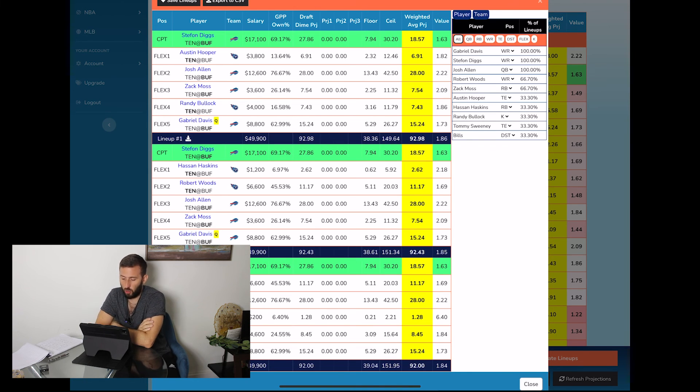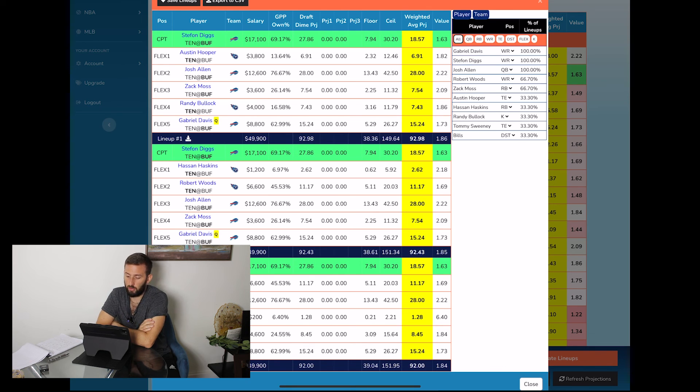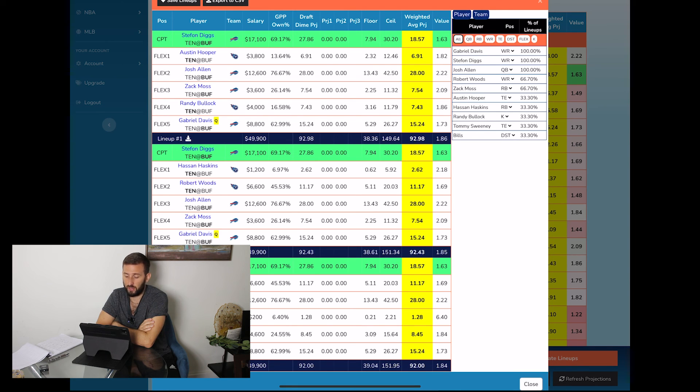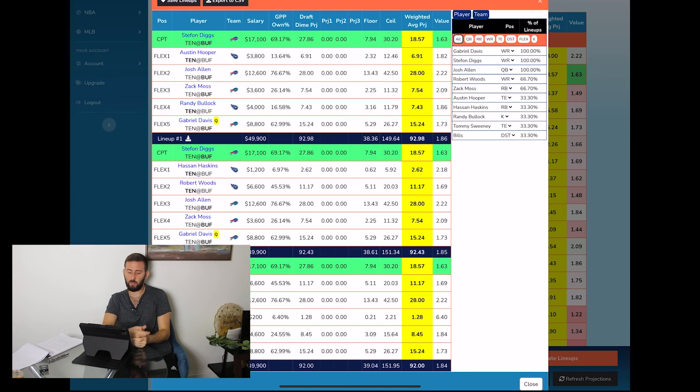Now what you're looking at is our DFS optimizer for FanDuel and DraftKings, which you can access on our website draftdime.com, and you can sign up for a free seven-day trial. Cancel anytime before the seven days are done if you're not satisfied. So let me know what you guys think and good luck to everyone.